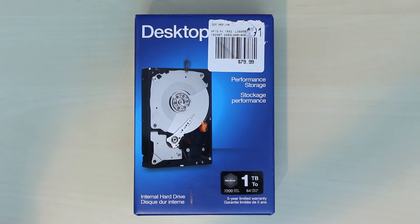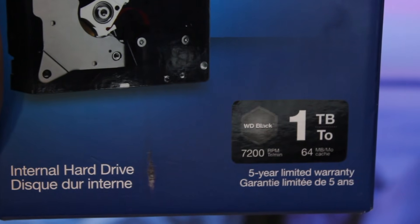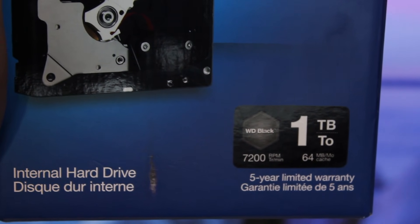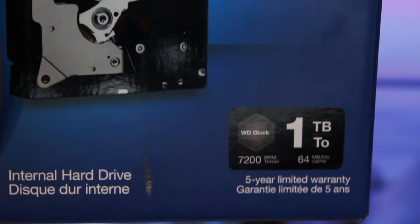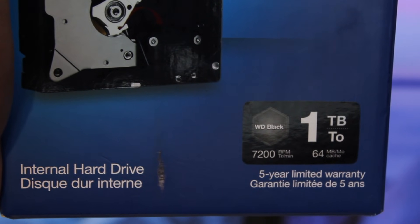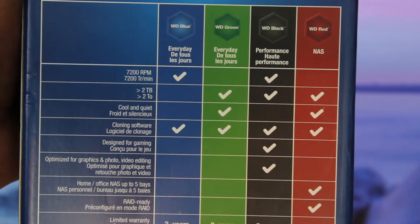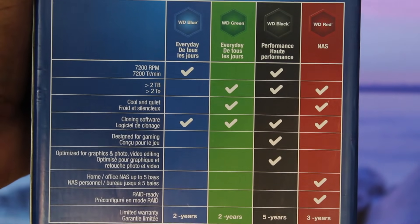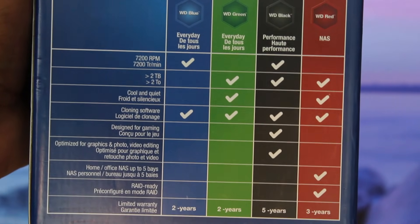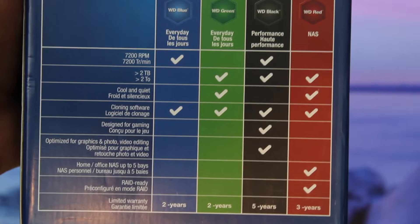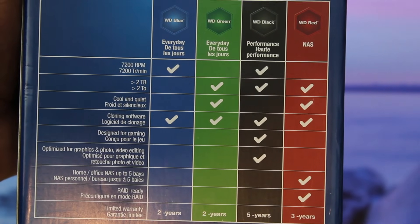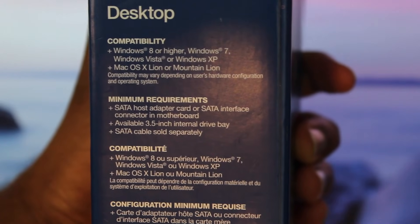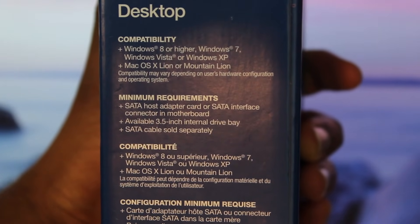Here we have a one terabyte Western Digital Caviar Black hard drive which spins up to 7200 RPM and has 64 megabytes of cache. We also have a five year limited warranty and this is one of those hard drives which is great for gaming and rendering. If you're someone who likes their stuff snappy and quick and you don't want an SSD, this is perfect for you because it does have that high RPM.